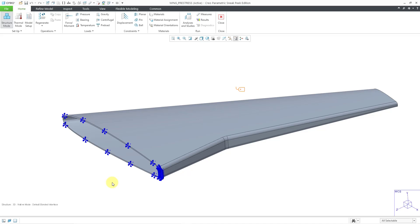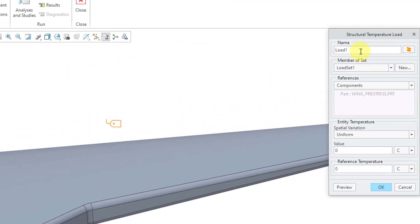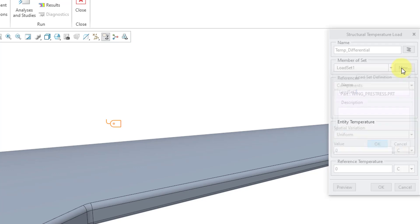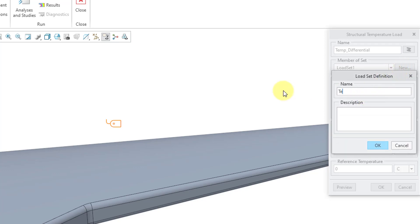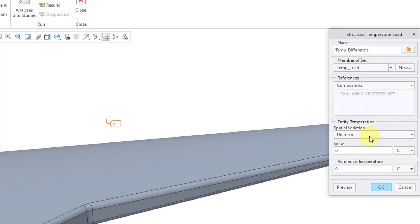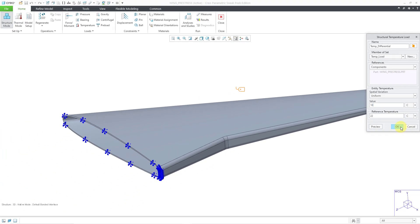For the first load set, I'm going to do my temperature differential. Let's click on the temperature icon and change the name of the load to 'temp differential'. For the load set, let's call this 'temp load' and click OK. For the spatial variation, I'll leave it as uniform. For the reference temperature, I'll have it starting at 22 degrees. And then for the value, I'll change it to 10 degrees Celsius so that it will end up cooling and be in contraction. Let's click OK.